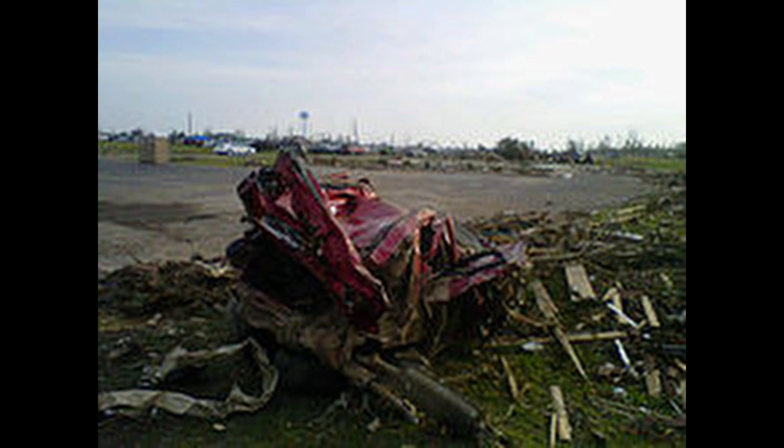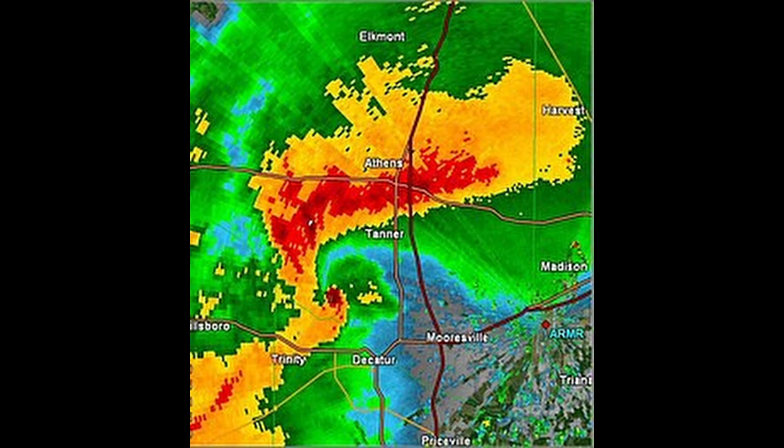The Super Outbreak of 2011 was caused by a combination of atmospheric conditions that were highly conducive for tornado formation. The key elements included a strong upper-level jet stream. A powerful jet stream helped drive intense wind shear, which contributed to the development of rotating thunderstorms known as supercells, the primary source of tornadoes.